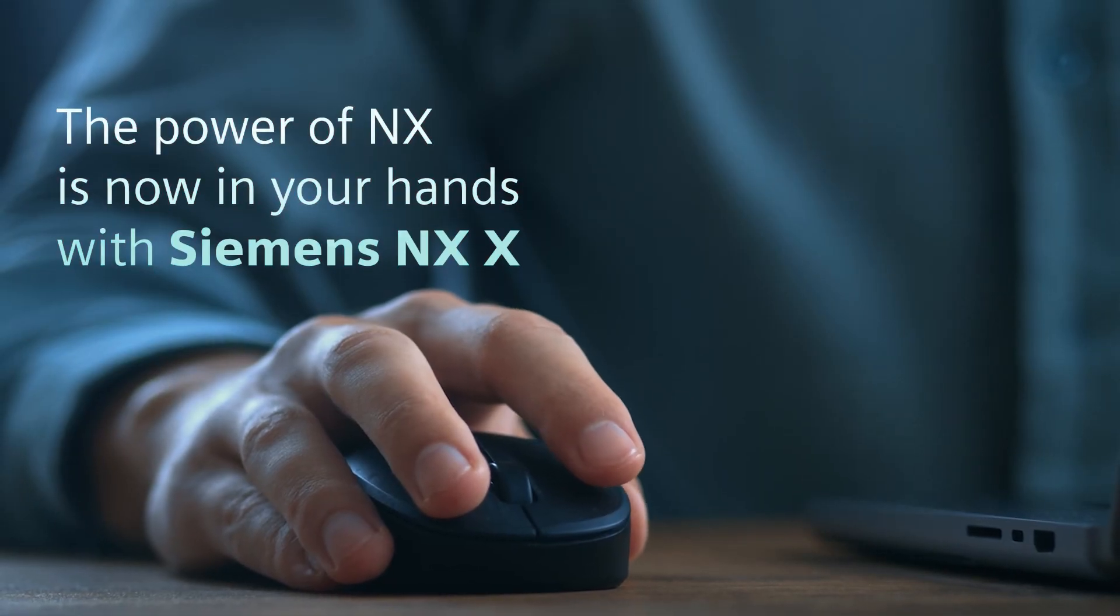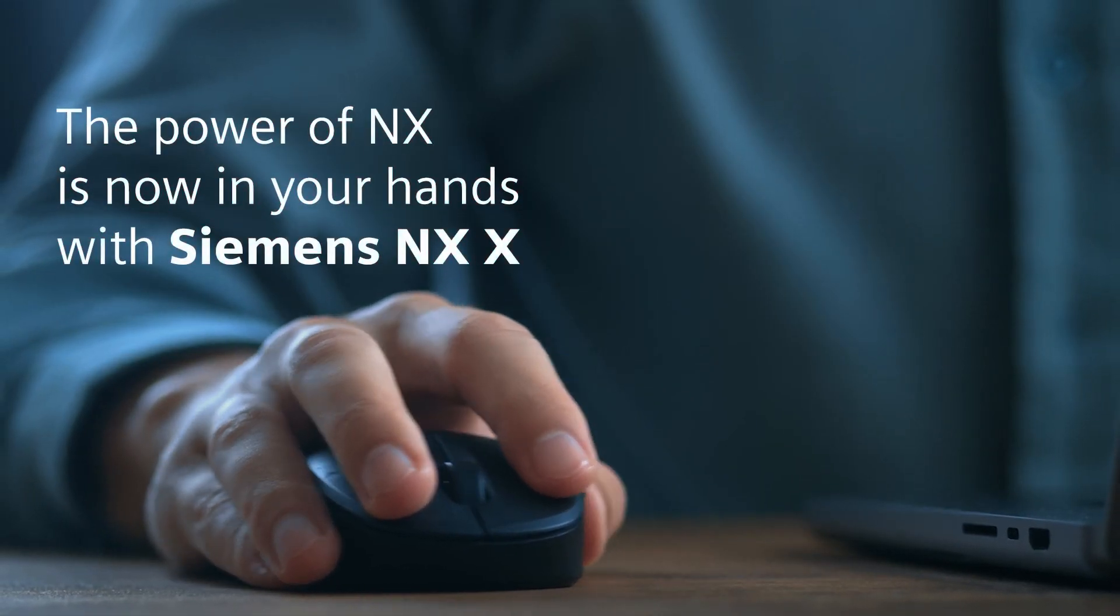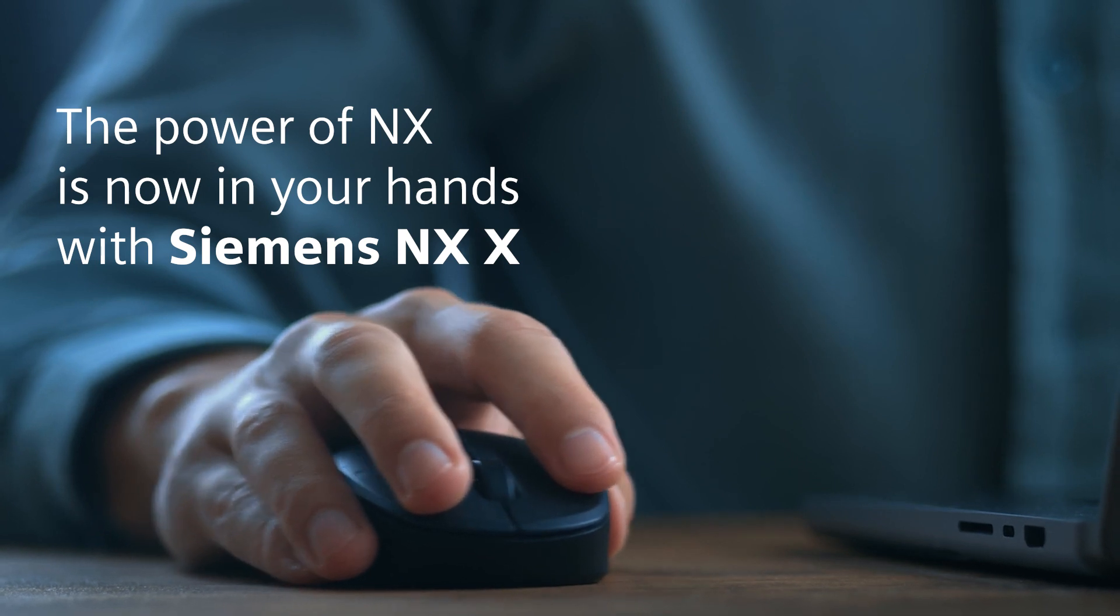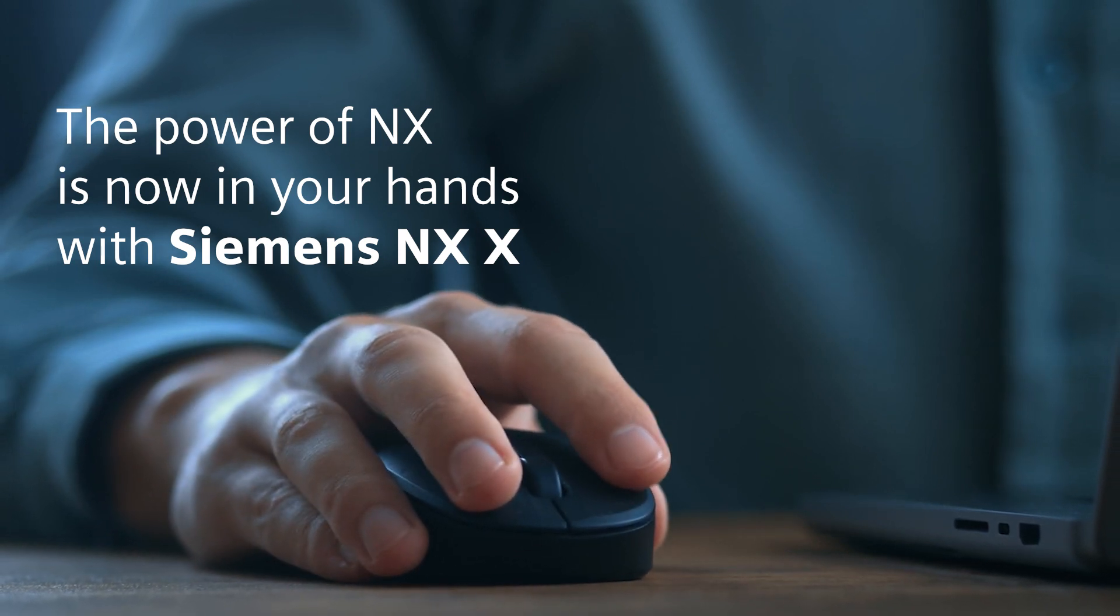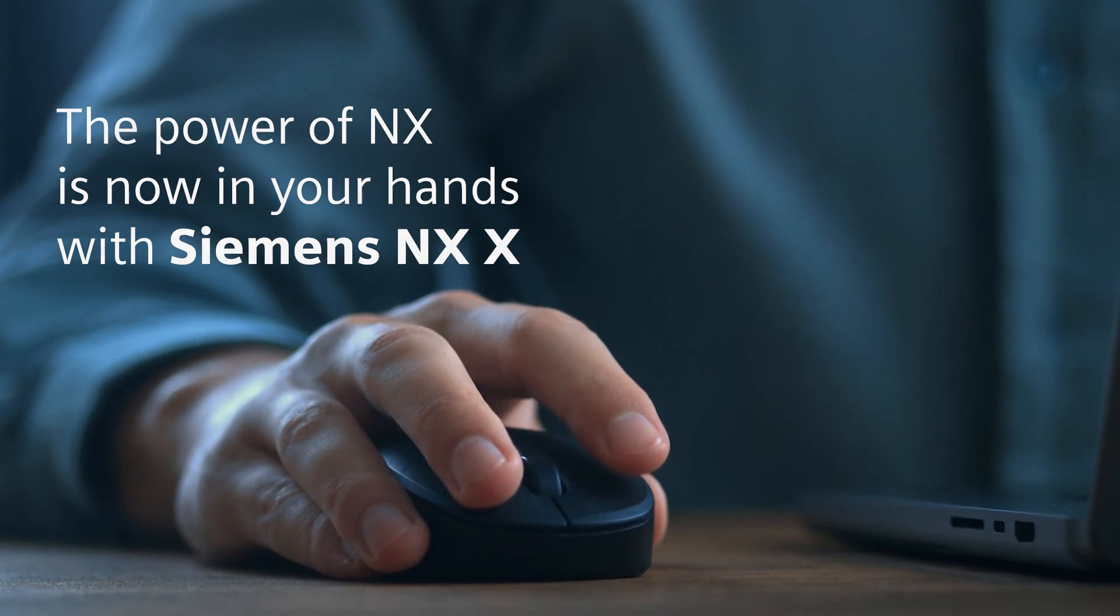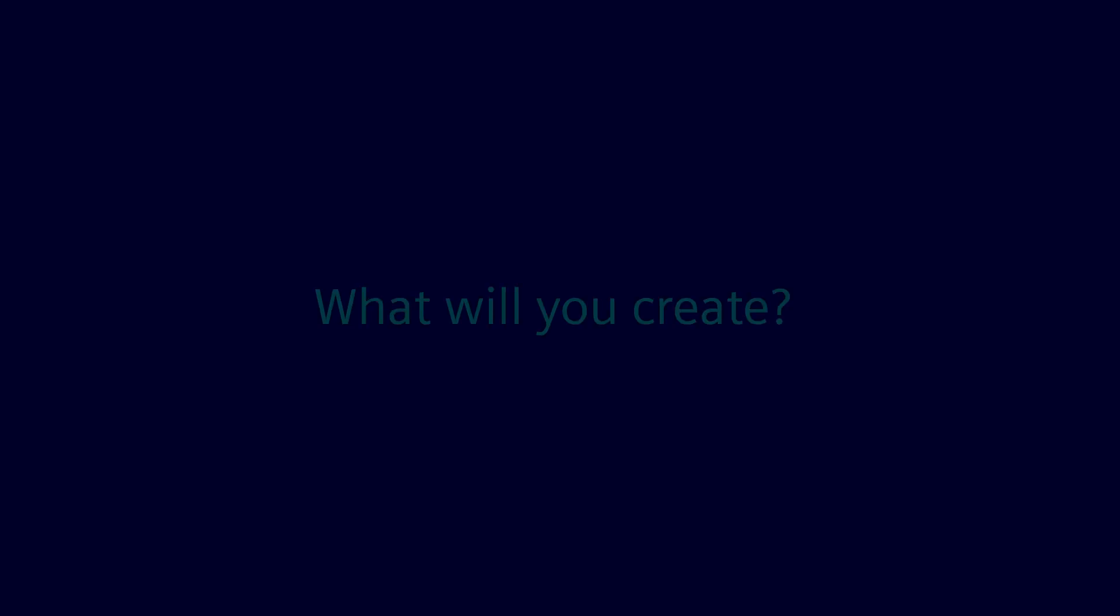The power of NX X is now in your hands with Siemens NX X. What will you create?